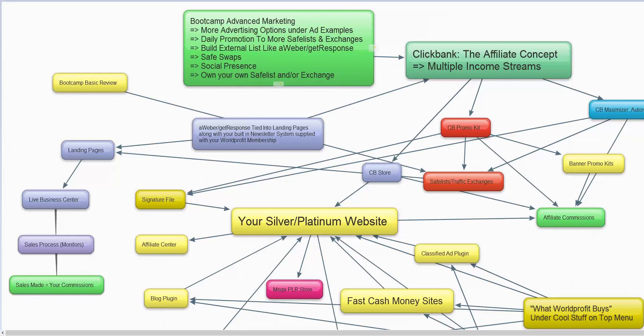If you have an Aweber or GetResponse account, you can tie them directly into the landing pages under ad examples. Or we have the built-in newsletter system — a built-in system that you can send a newsletter to, and that's where you sell products. You sell products from Clickbank, from Moneymaker Kit, JVZoo, etc., to that list you are building, which is tied to the landing pages. Your newsletter will have every associate that signs up on it, and you can email them directly using the newsletter system. These are the people that you will sell products to.